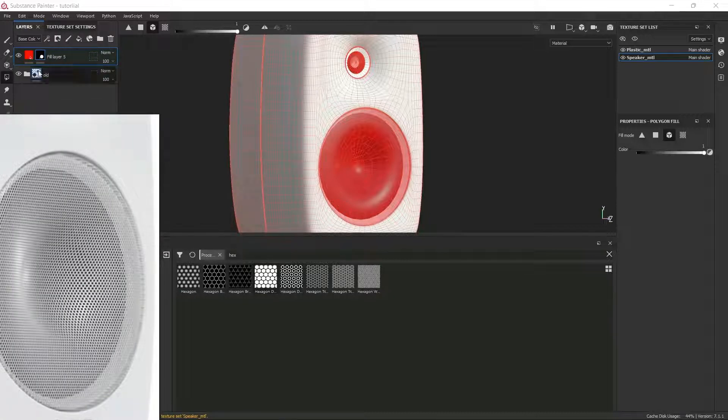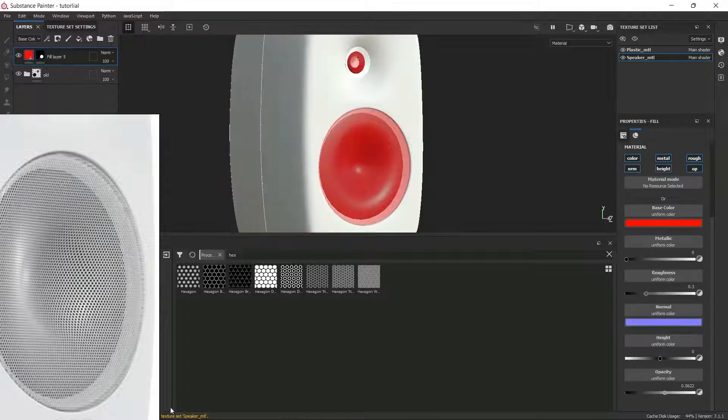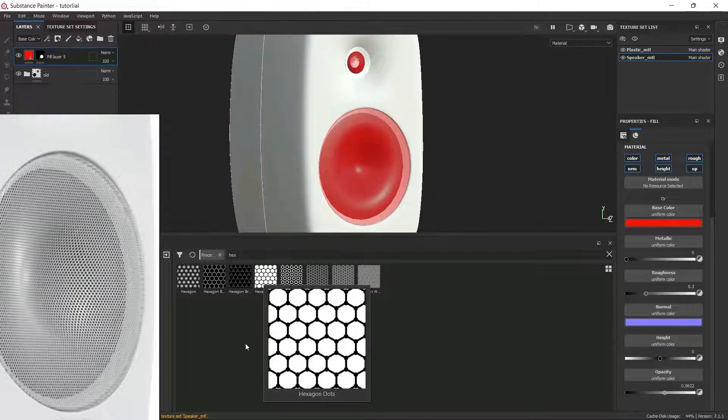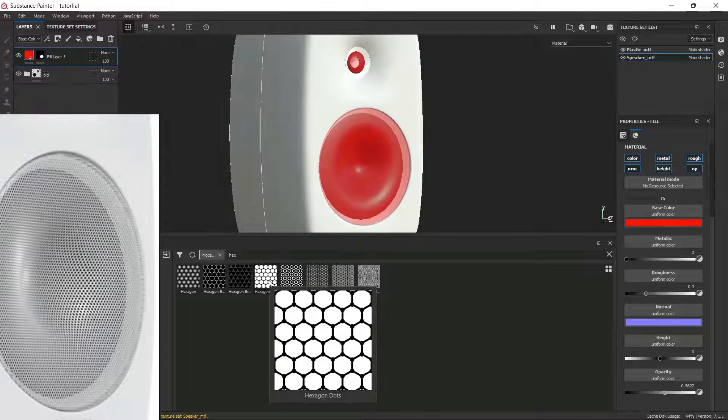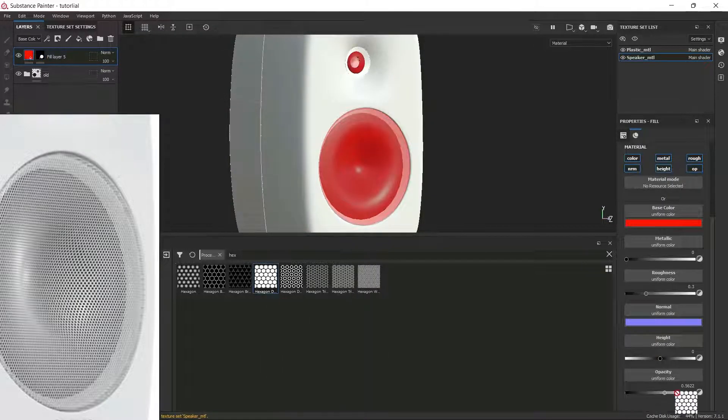So I'm going to click on the fill layer, and then I'm going to drag this pattern to my opacity channel.